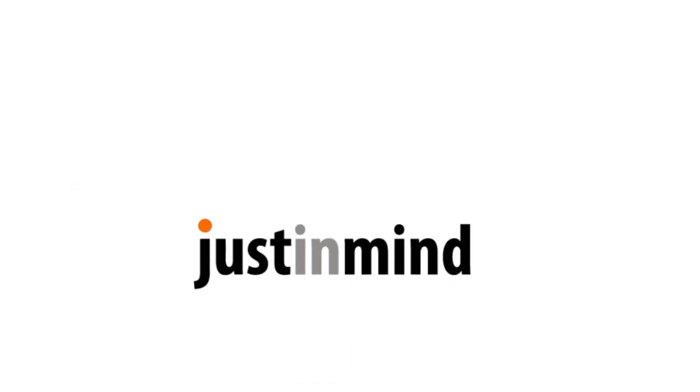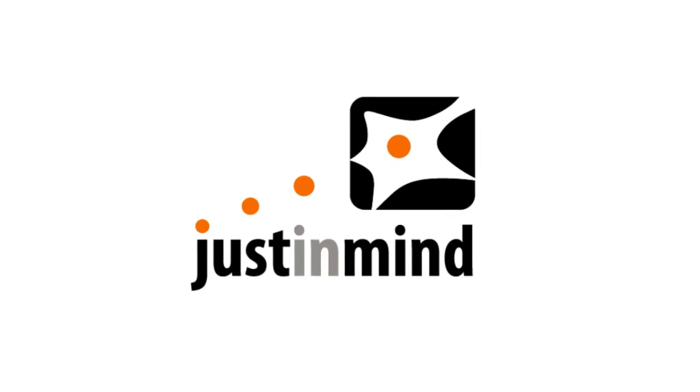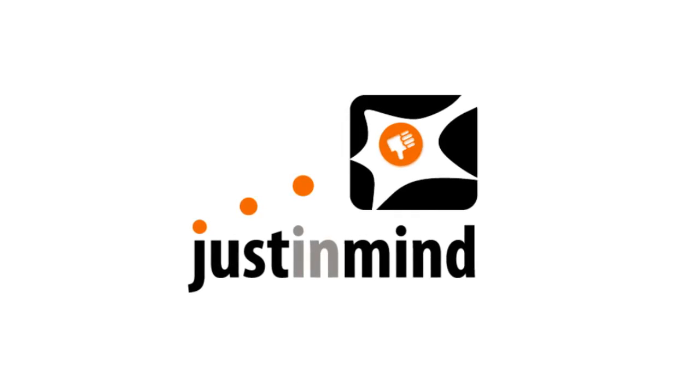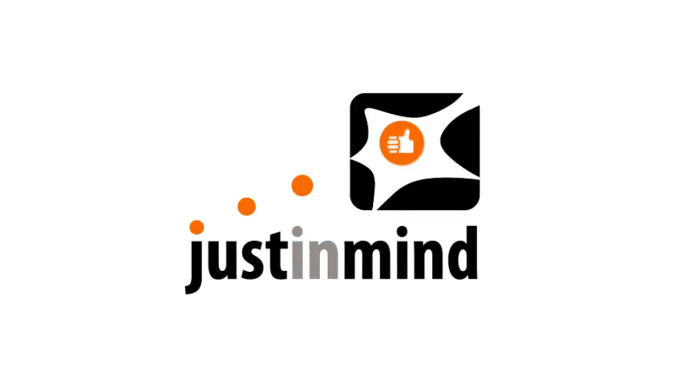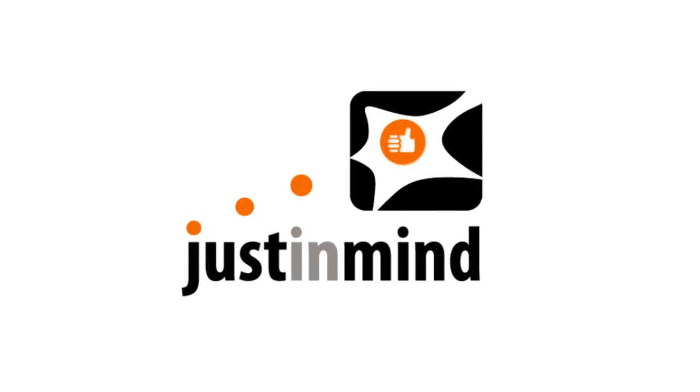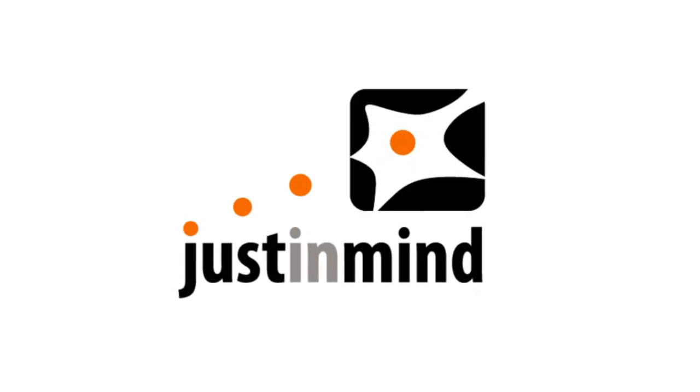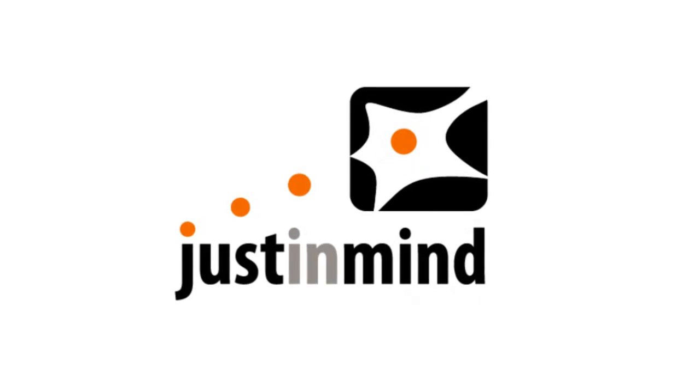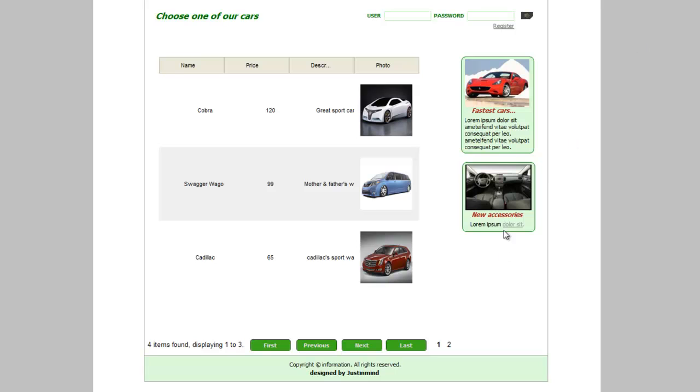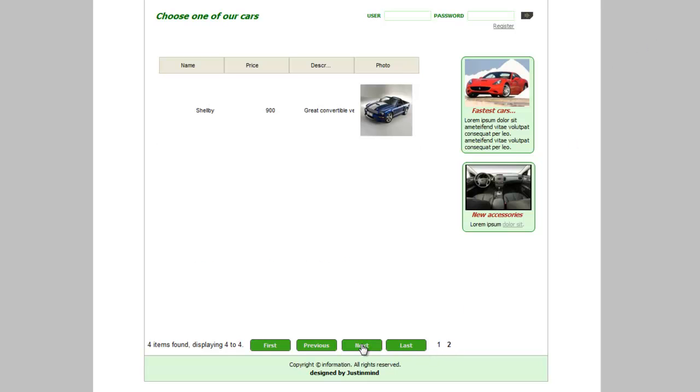When dealing with lists of data, the number of results can get so big that it needs to be listed on several pages. Here we'll explain how to simulate this kind of behavior using the components Index and Summary, combined with pagination action.